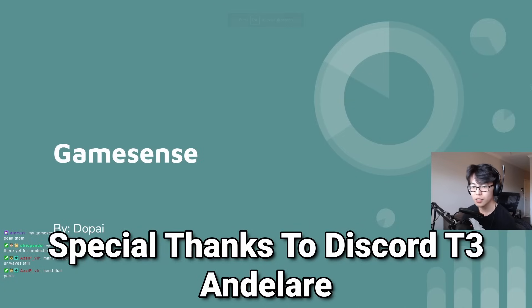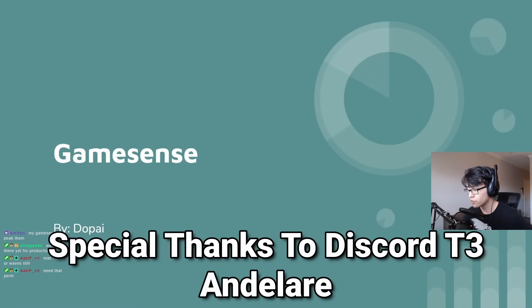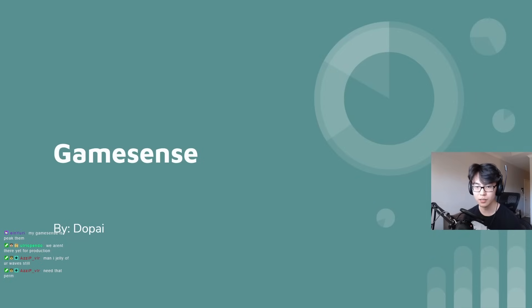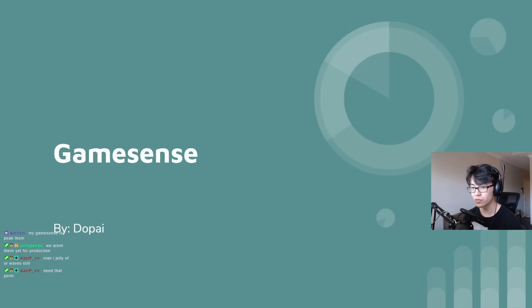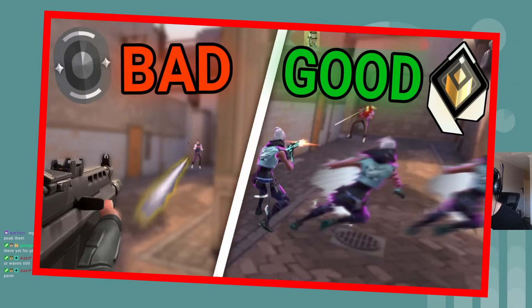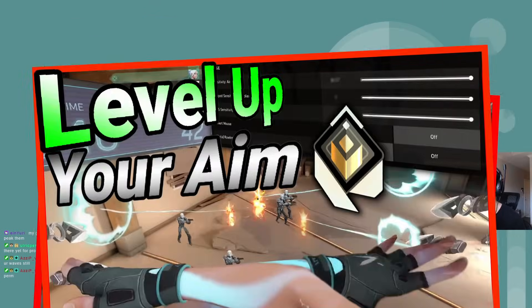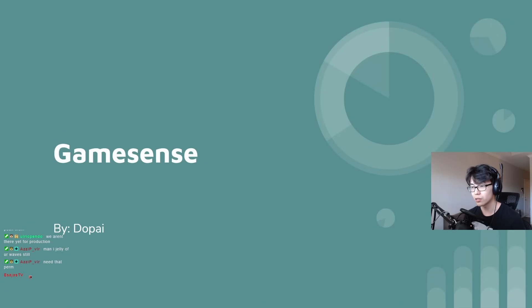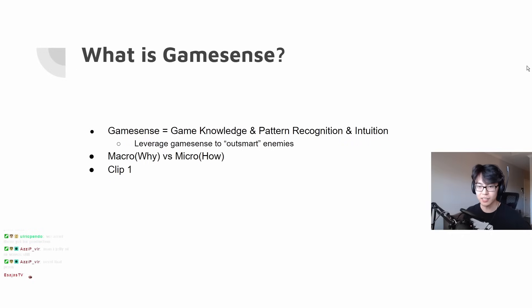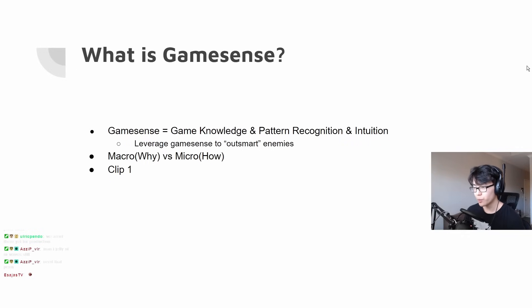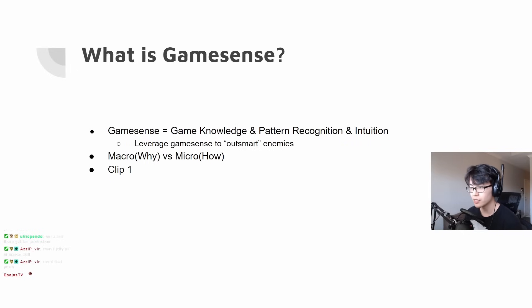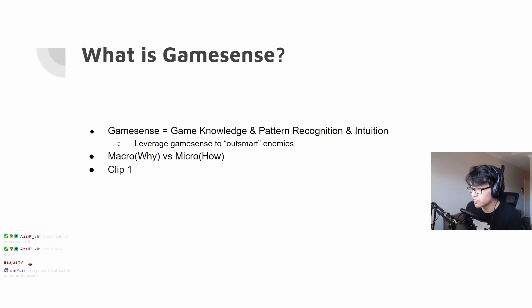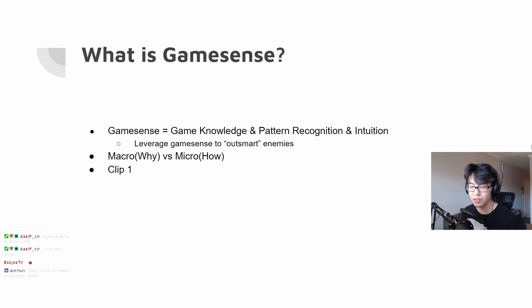Just as a brief introduction for those of you that aren't familiar with this, we're doing a series covering Valorant fundamentals, things that I wish I knew when I started Valorant. We did peeking before, we did aim after, and now we are on to the game sense. What is game sense? I think a lot of people have different definitions for this.